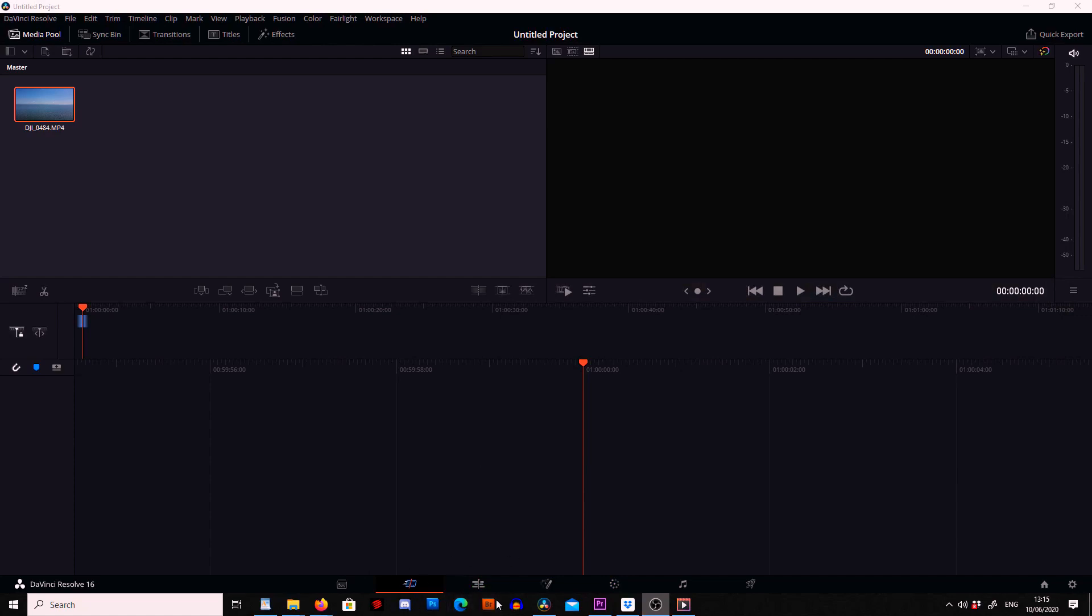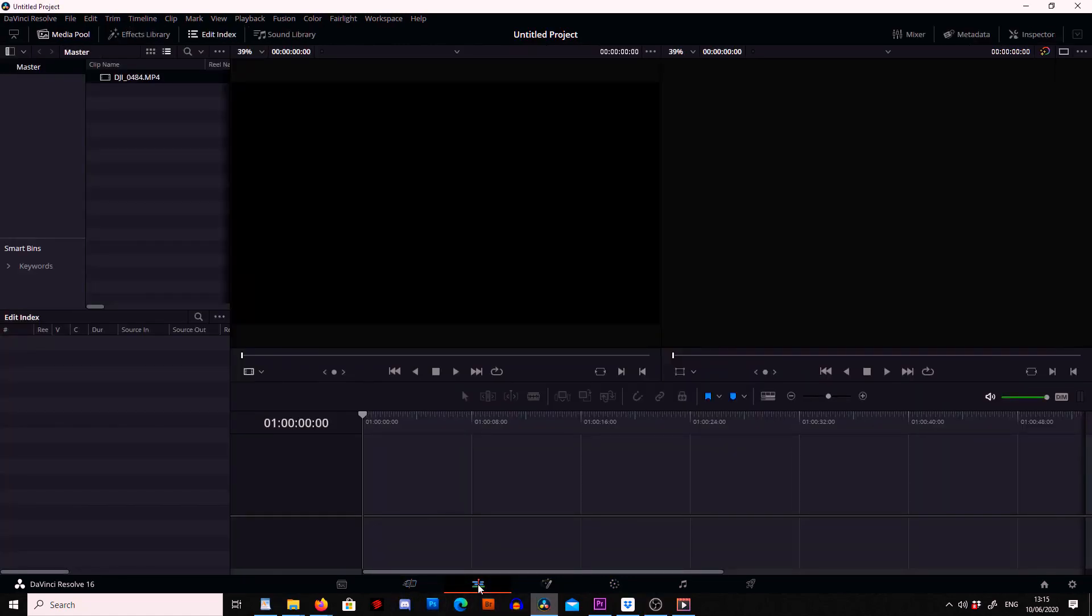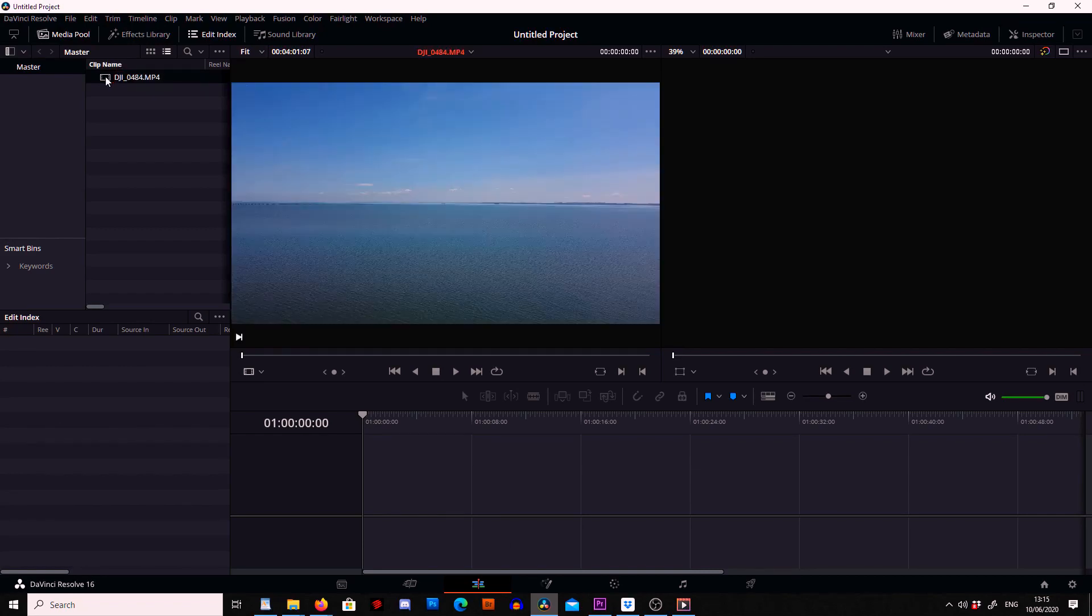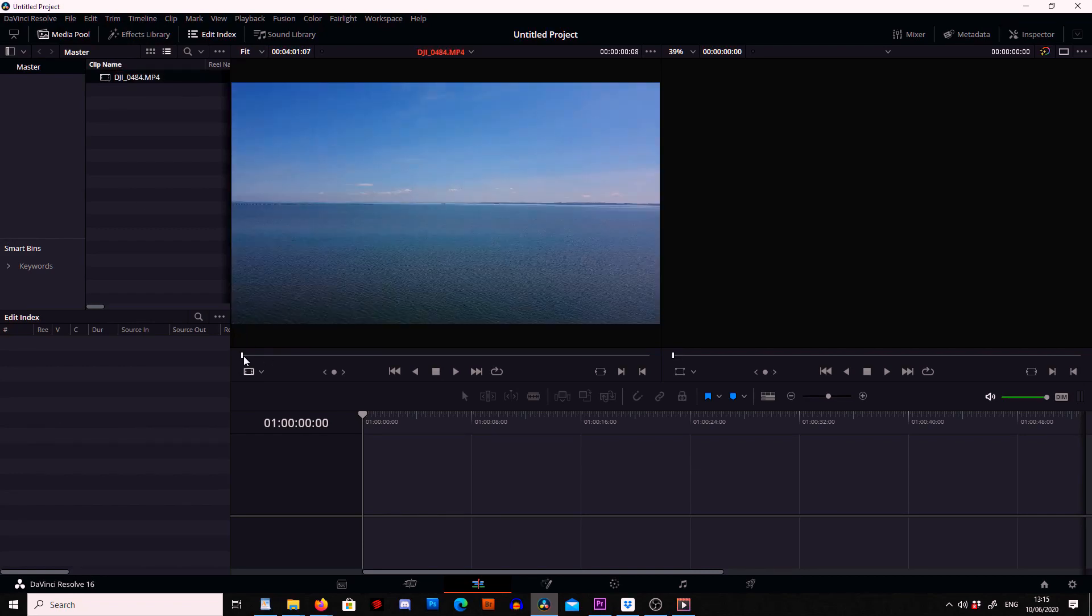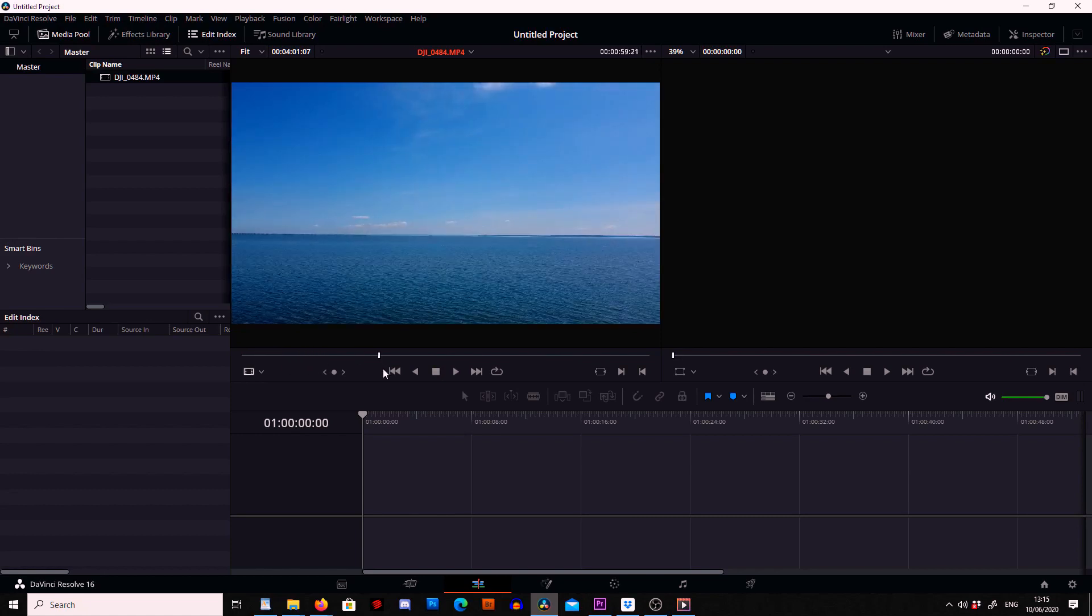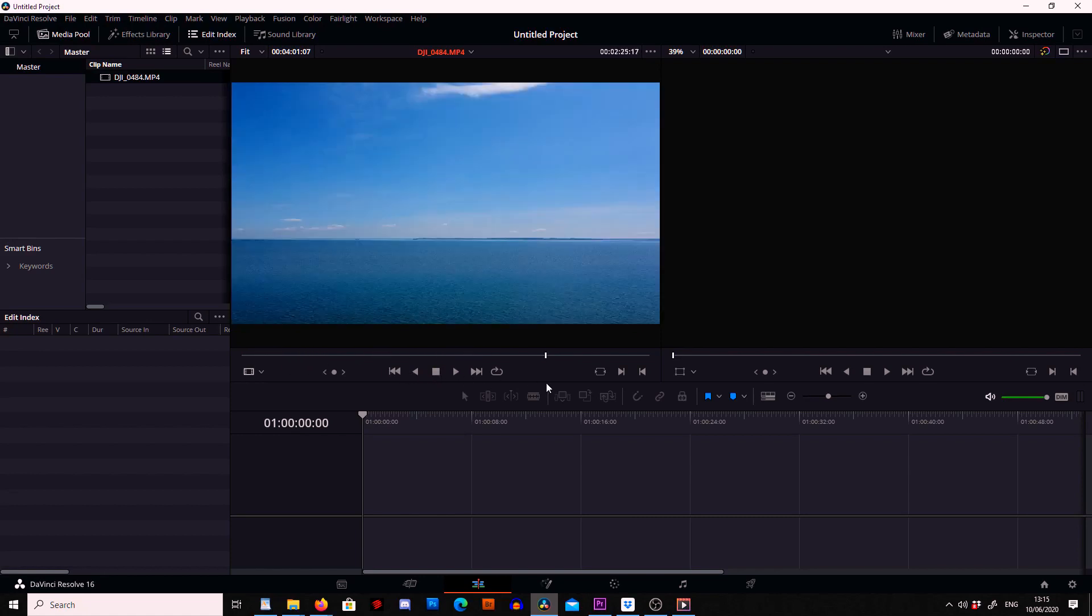And then I'm going to go down the bottom here and I'm going to click on this little icon here which is the editing screen. From here I'm then going to go up to the top and I'm going to double click the piece of footage.